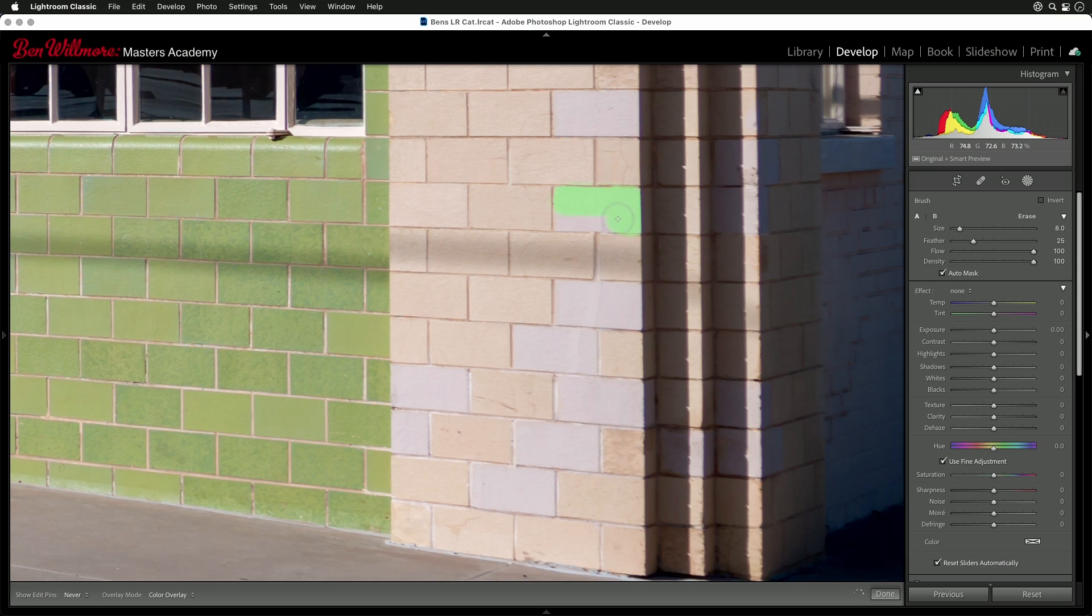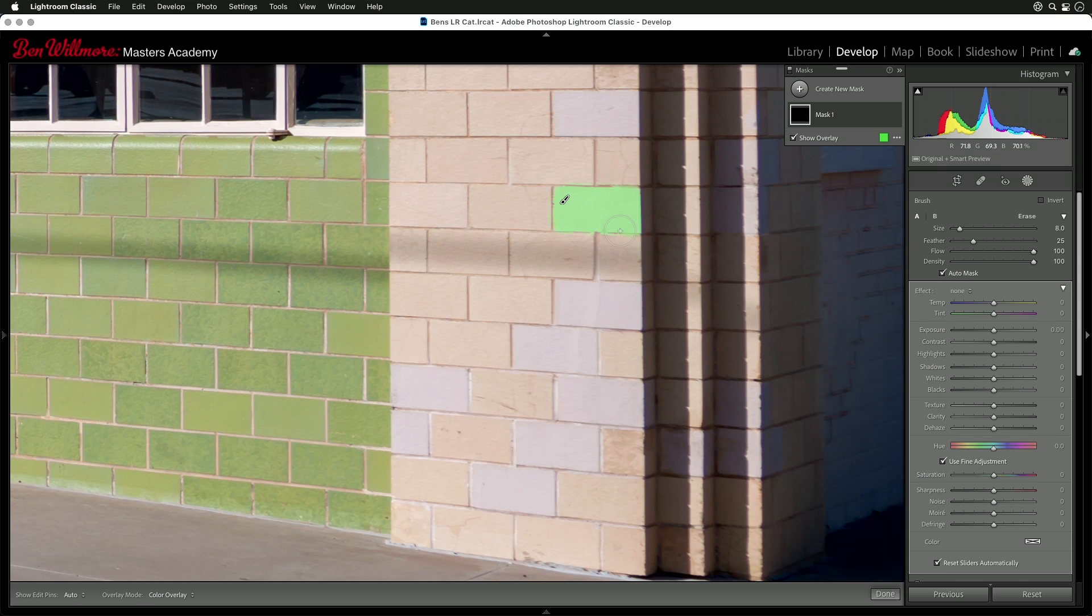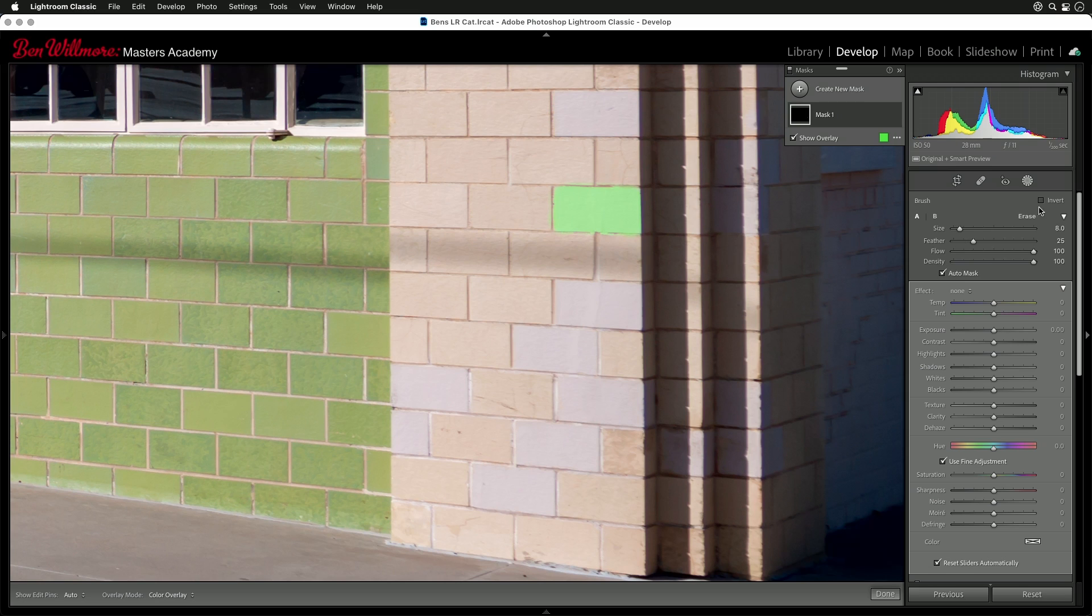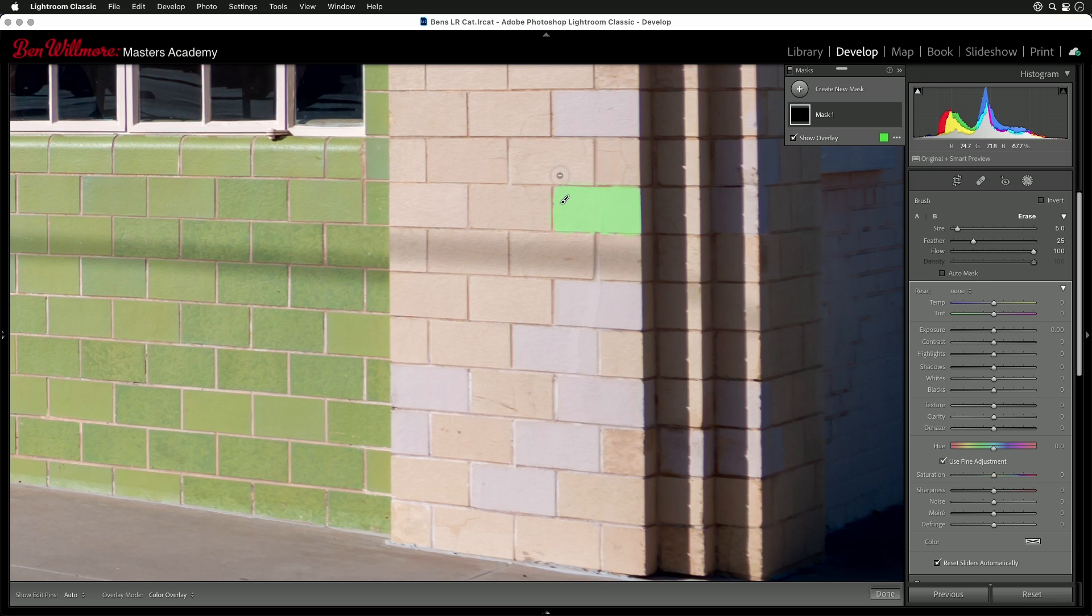And if I get overspray, which I usually might because those other bricks are not that far off in brightness, I can take away. If I hold down the Option key, that's the same as choosing erase over here on the right side of my screen. And when I have that held down, I happen to have Auto Mask turned off, so I can come in here and just freely paint to clean up any overspray in the surrounding area.